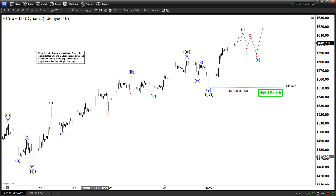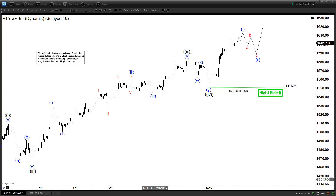Hello everyone, welcome to EliteWave-4Cash.com YouTube channel. My name is Henry. Today is Tuesday, November the 5th, 2019 and the time is around 4 am GMT.